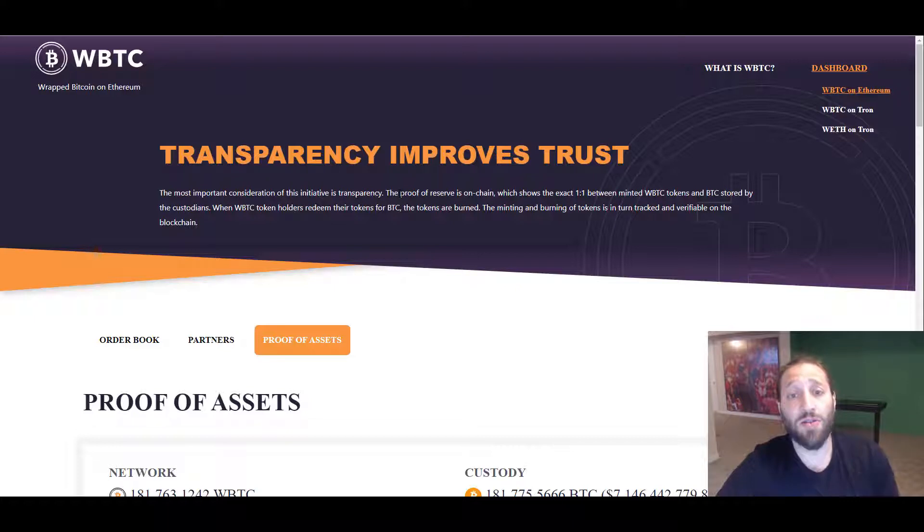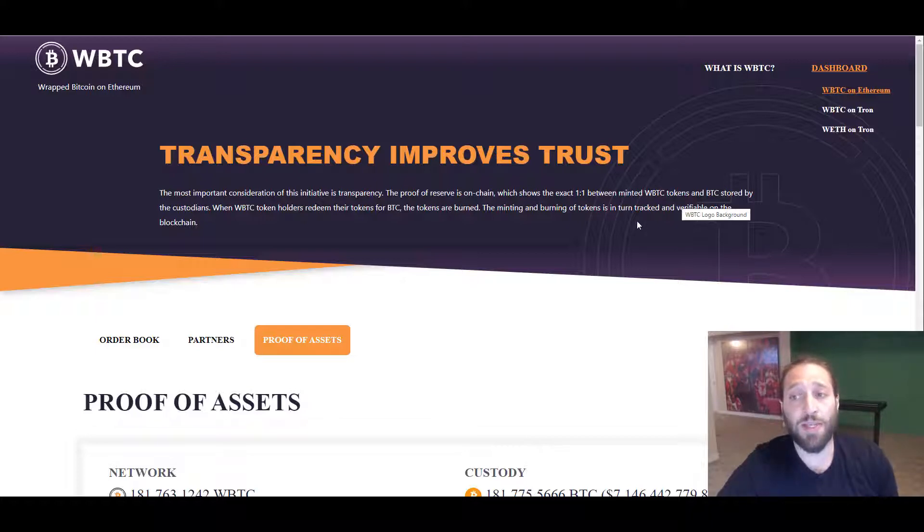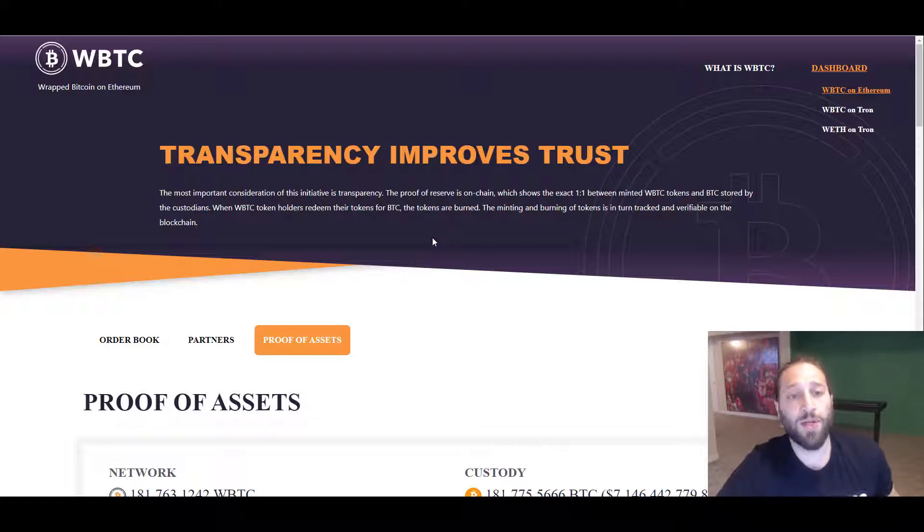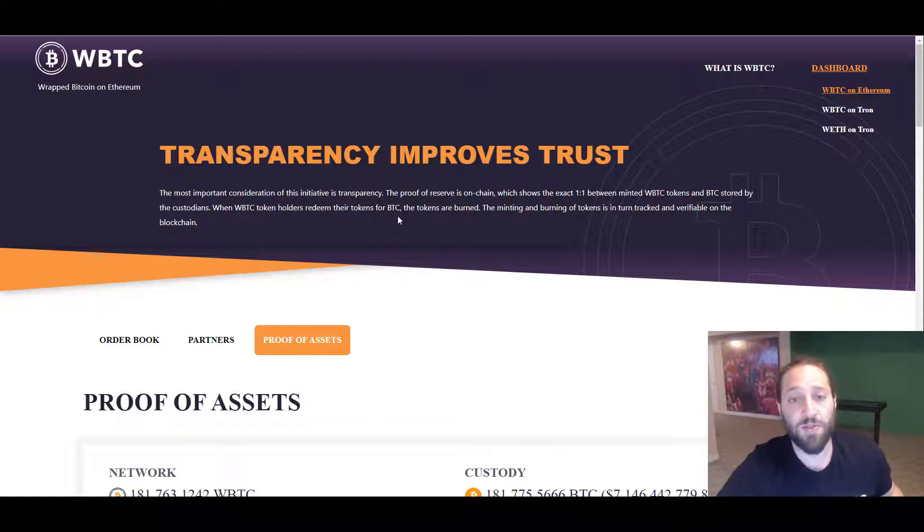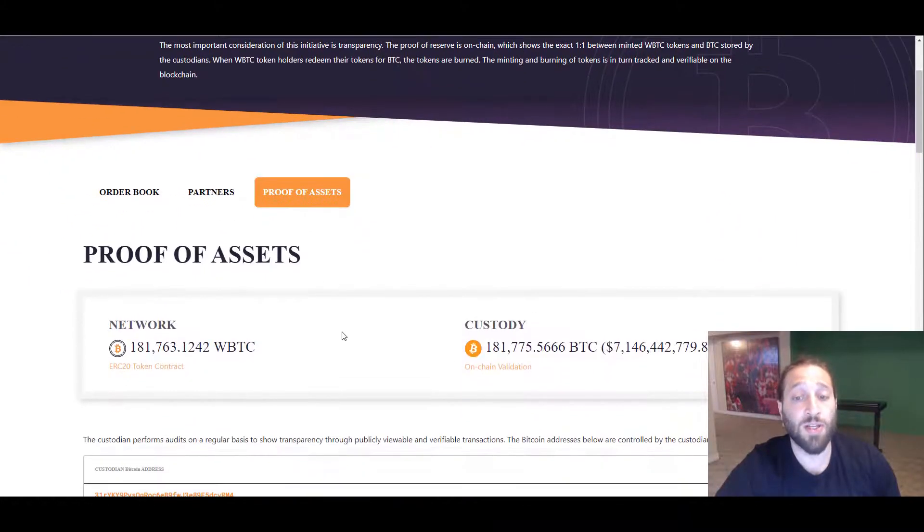You can see that also the proof of reserve is on chain, which shows the exact one for one between minted WBTC tokens and BTC stored by the custodians. When WBTC token holders redeem their tokens for BTC, the tokens are burned. The minting and burning of tokens is tracked and verifiable on the blockchain.